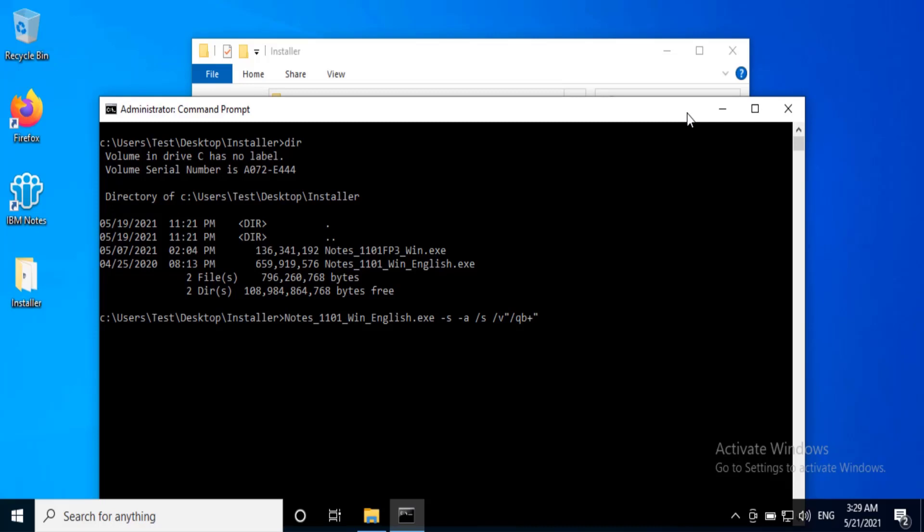-s unpackages the installer silently. -a passes all the arguments to the file that is being launched. /s does not display the dialog box that provides the user to input the location to which the files are being installed.